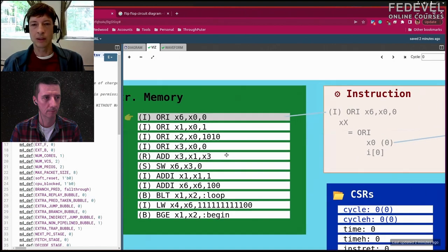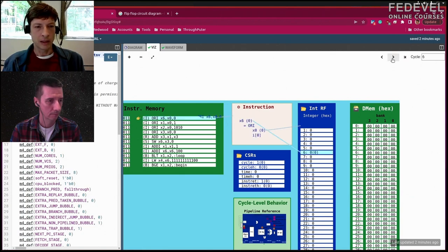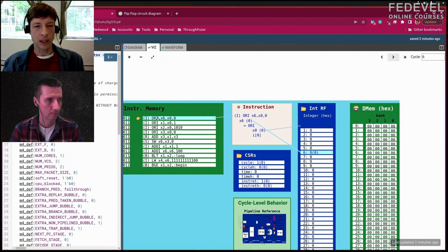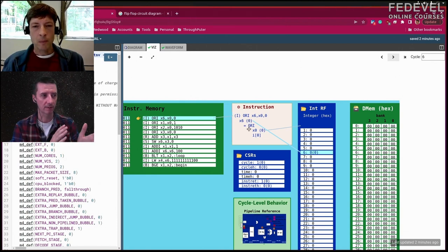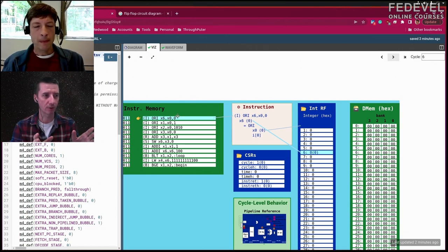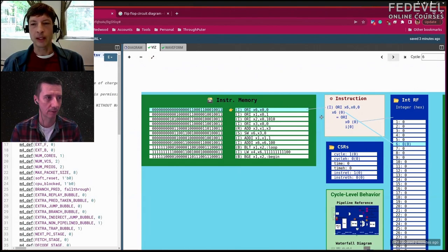This instruction is ORing a zero value with the value in register x6 and register x0, putting the result in register x6. We can see that execution by stepping forward — the machine goes through a couple of setup cycles, then grabs this instruction out of instruction memory and decodes it based on the bit pattern 0-1-0-1-0.